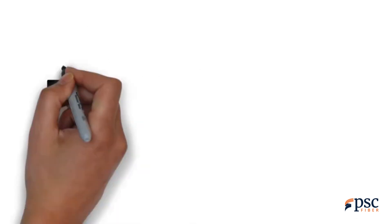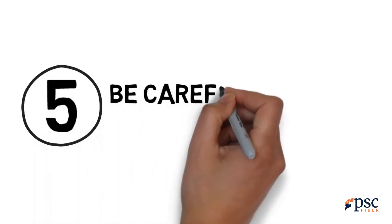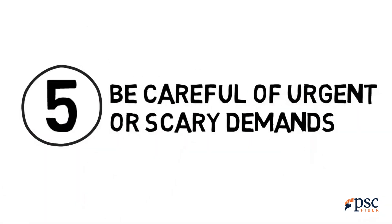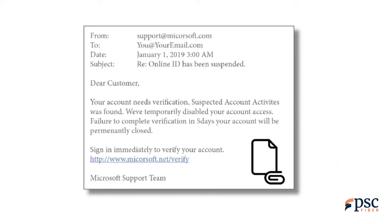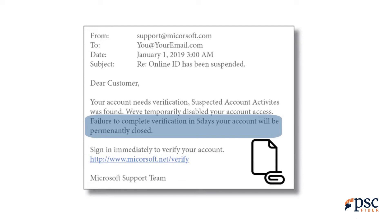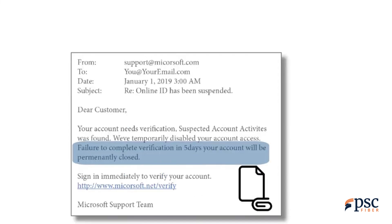Tip 5: Be careful of urgent or scary demands. Hackers want you to react without thinking, so they often threaten with negative consequences unless you download a file, visit a website, or send them your information. Likewise, if an offer seems too good to be true, it probably is.